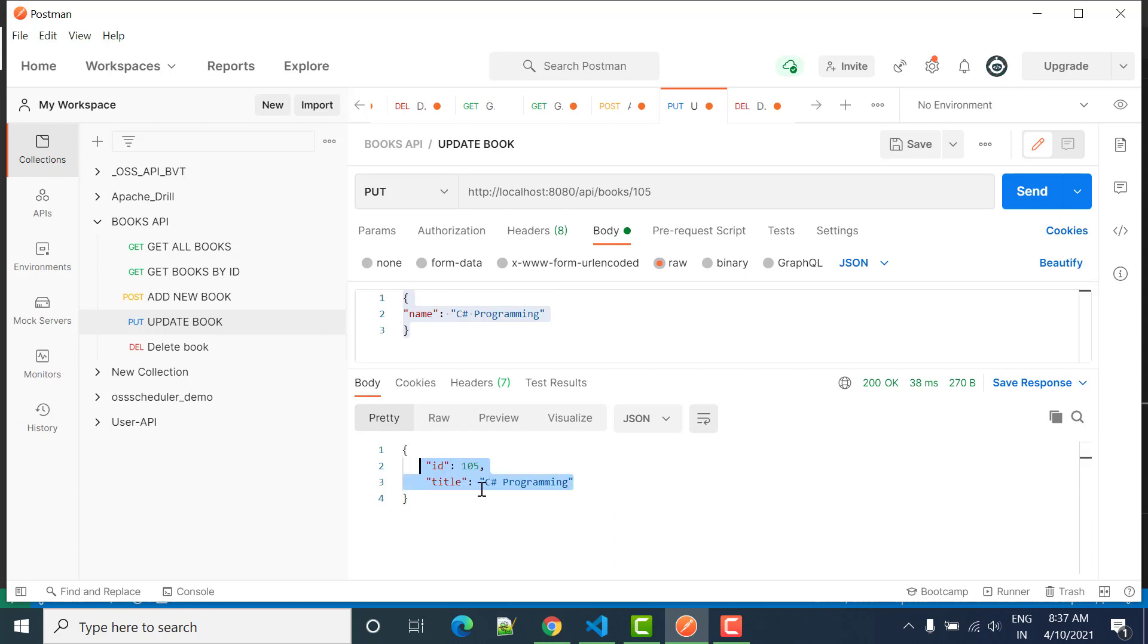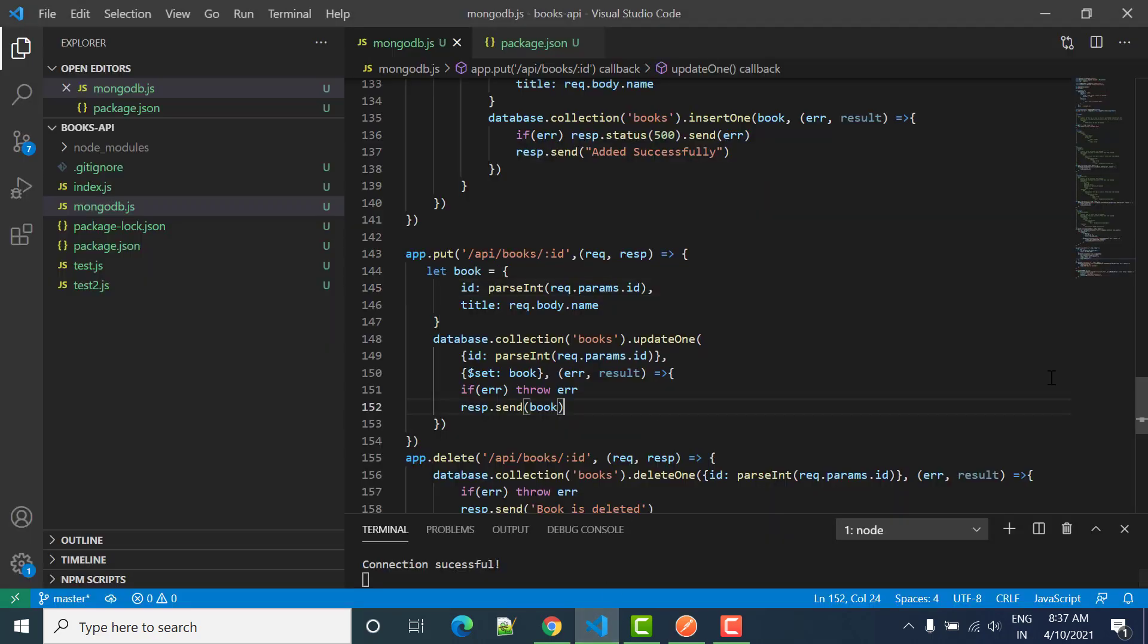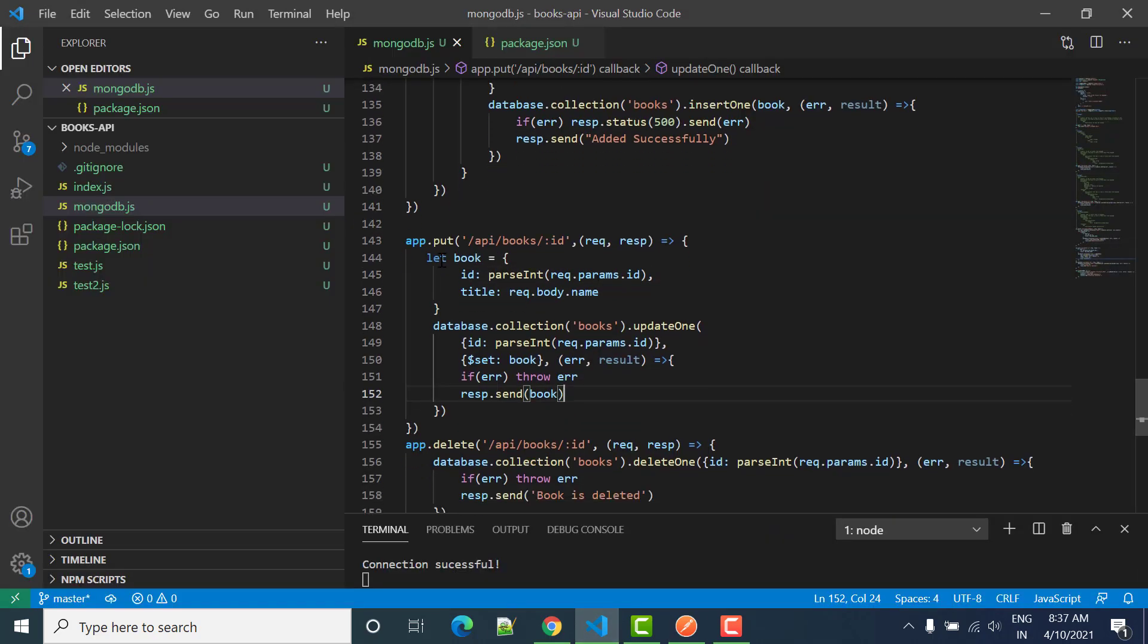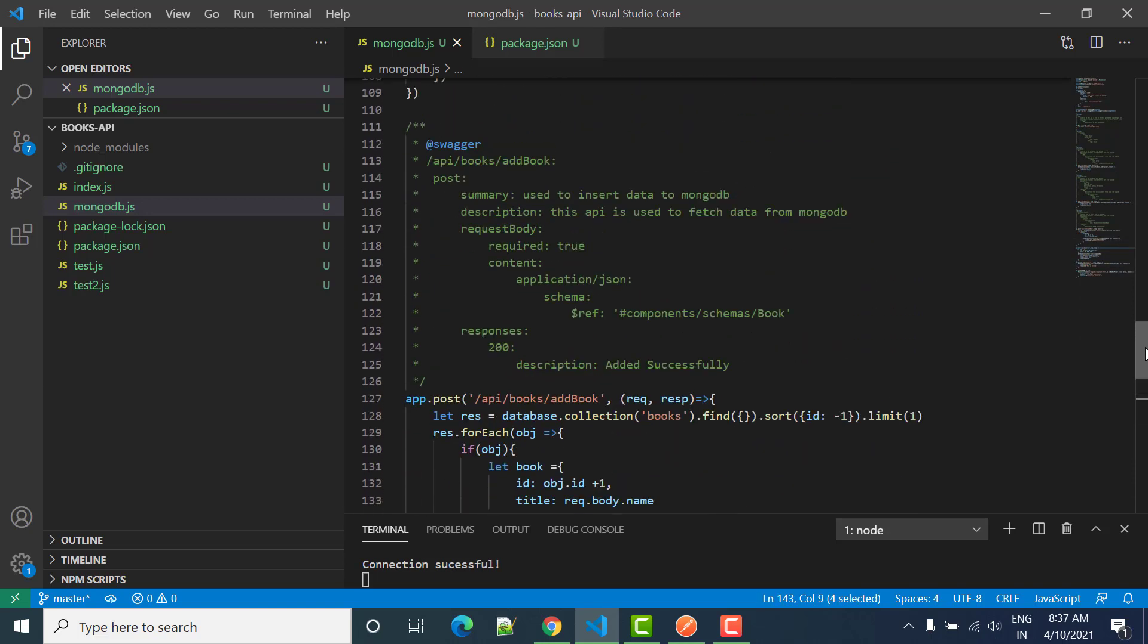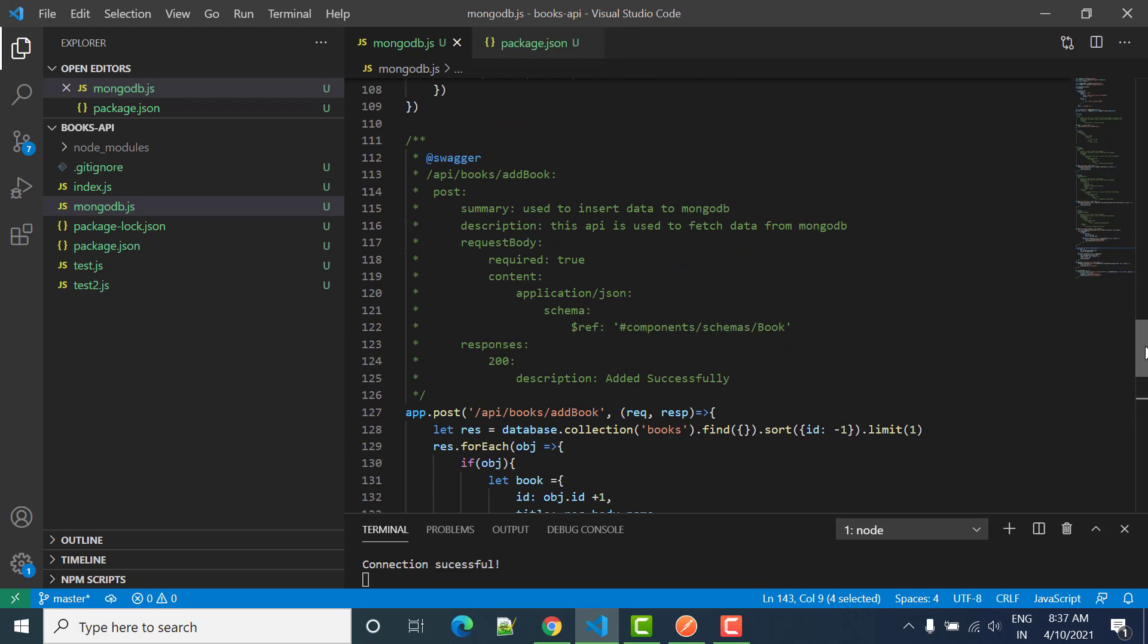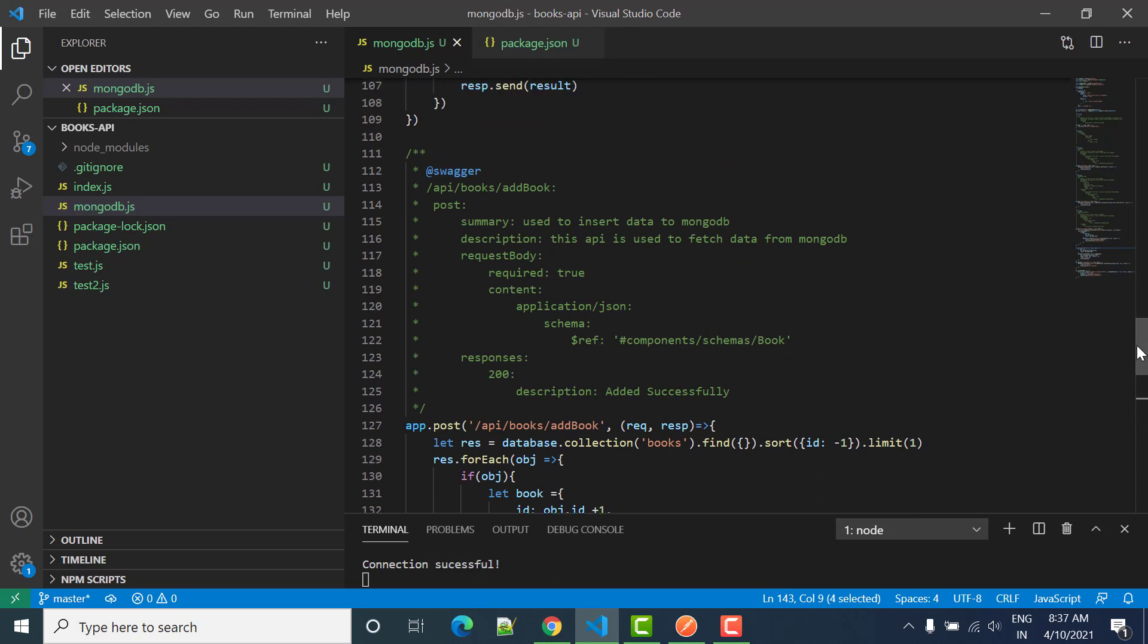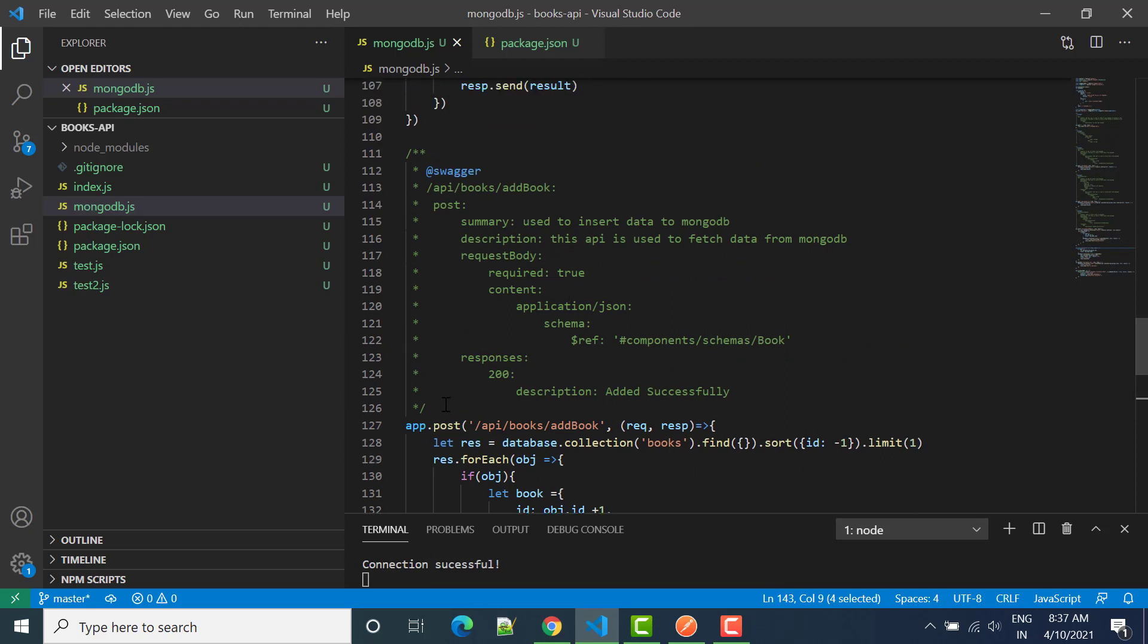Then we will get response as one ID that we are passing here, one object. So the same thing we can see here in our code, we have the book slash ID and then we have put method. So what I will do, we can copy any method.